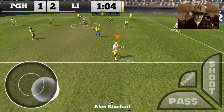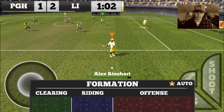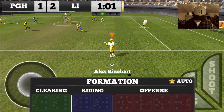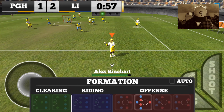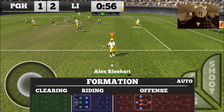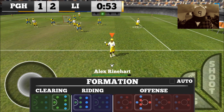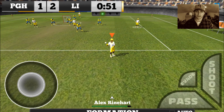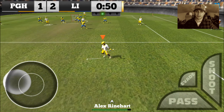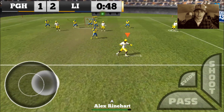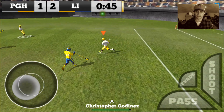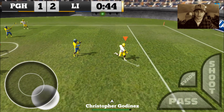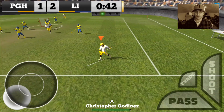I'm going to change formation. See the formation menu with the arrow here? Click offense, let's go 1-4-1. Riding — we'll go 3 across. Clearing — 4 across the midfield line. You've got to press the arrow to close that. A lot of people have had issues with that; you've got to make sure you touch the arrow right above the menu.